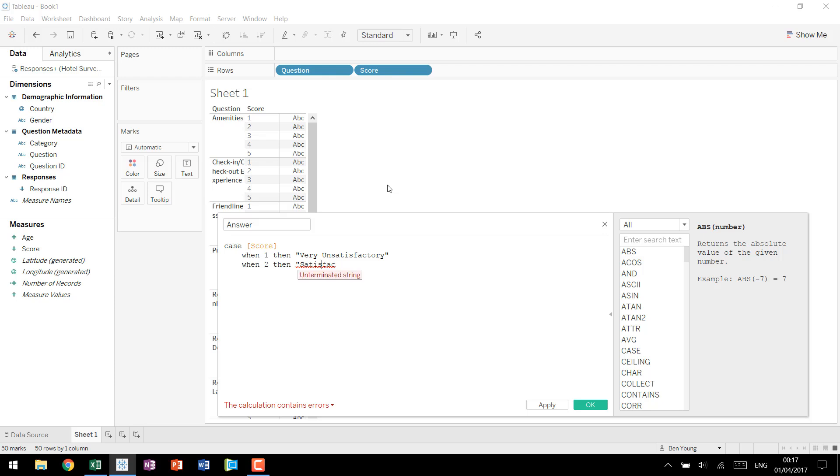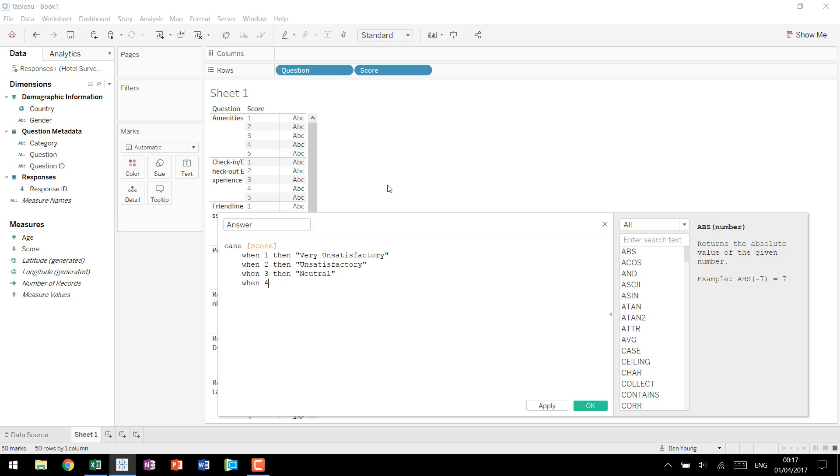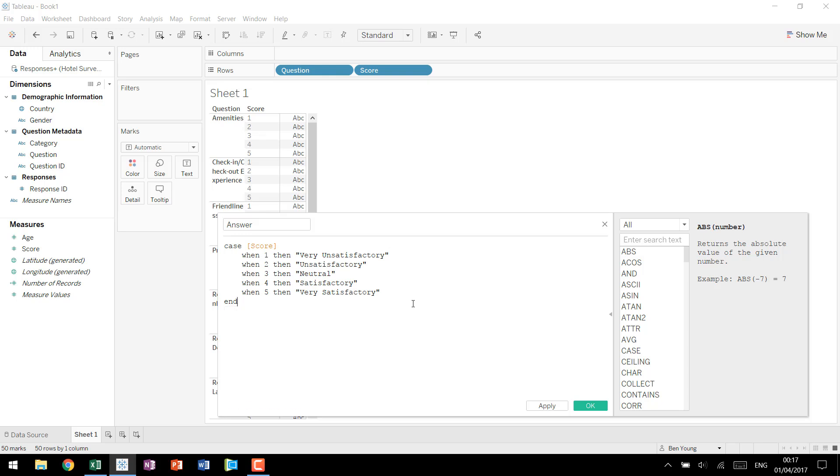When it was 2 it was unsatisfactory. When it was 3 then it was neutral. When it was 4 the response was satisfactory. And when it was 5 then we know it was very satisfactory.